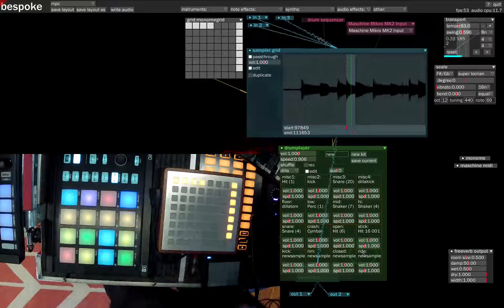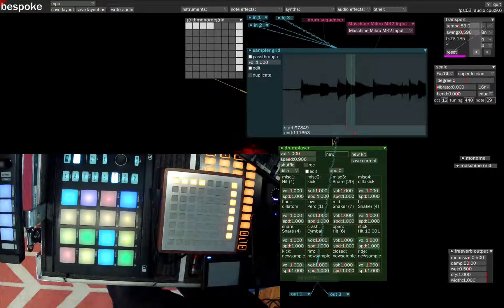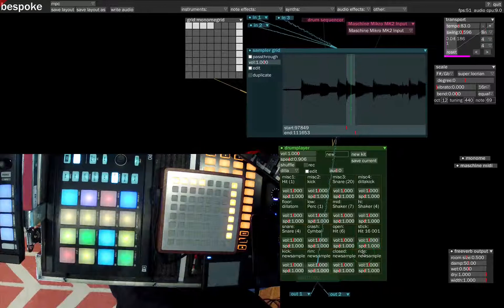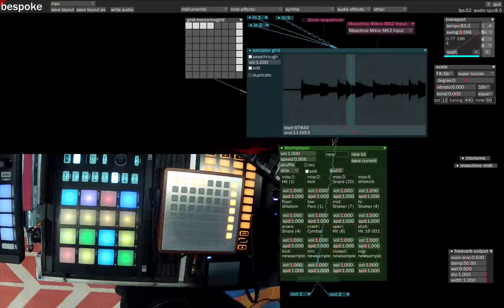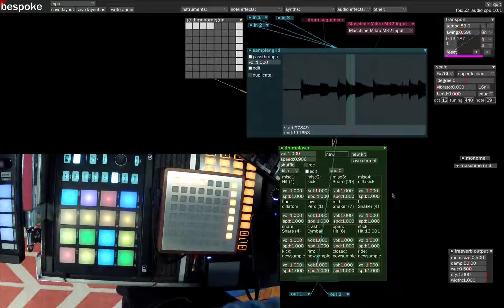Cool, and if you made that a loop, it's a nice little beat. You could put a verse over it and it would sound awesome.